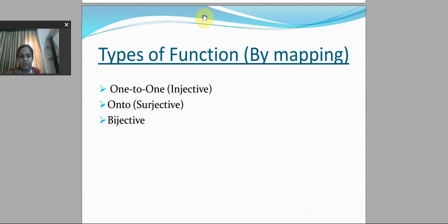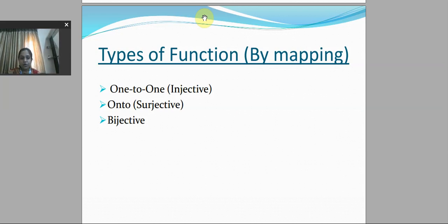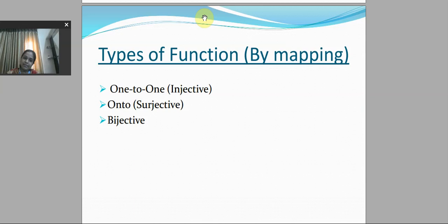We continue the lecture on functions. During this lecture, we will understand types of functions by mapping. We have three types: one-to-one function, also known as the injective function; the onto function, also known as the surjective function; and the combination of one-to-one and onto, known as the bijective function. We will study each type one by one.